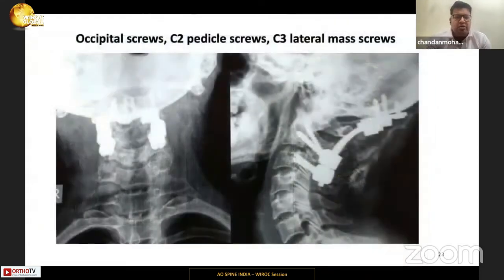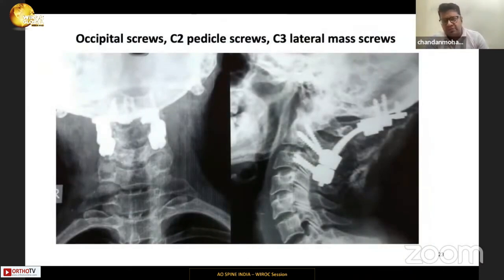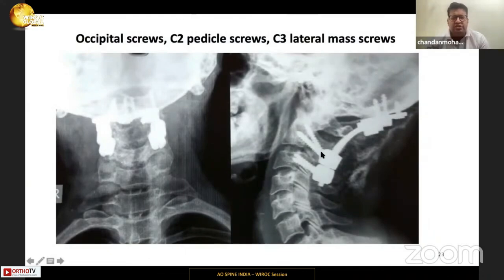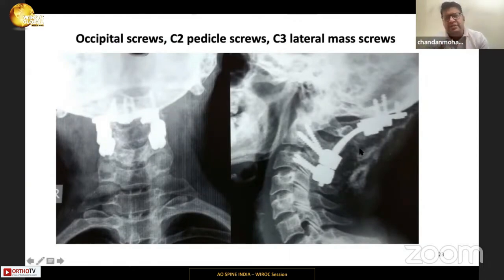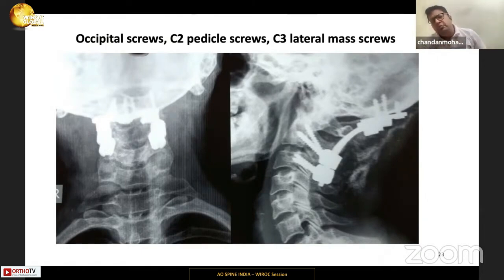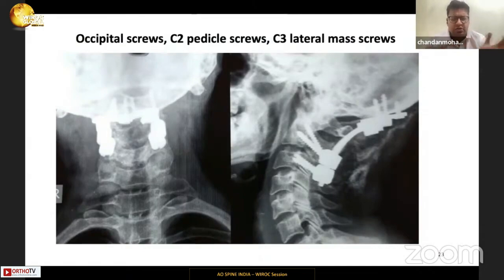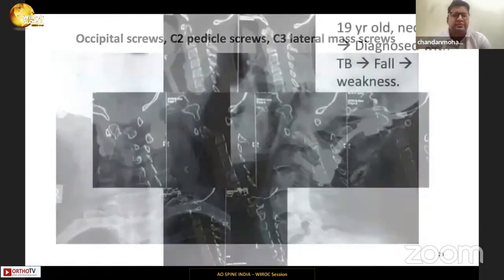This patient underwent occipital C2-C3 instrumentation. The occipital screws are bicortical and a C2 pedicle screw is placed inside the C2 vertebral body. We prefer to extend the construct in these cases because the patient will receive radiotherapy following tumor excision, leaving no chance for bony fusion. To achieve a biomechanically strong construct, we prefer to go long.